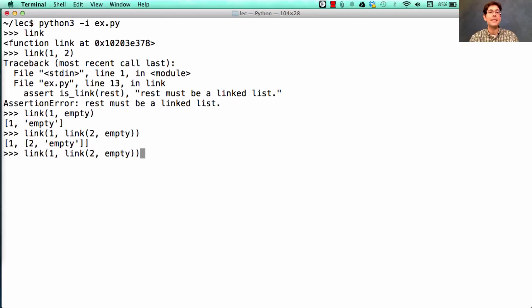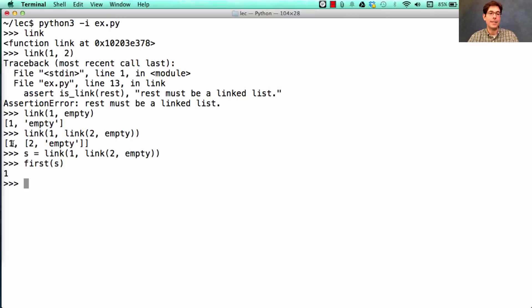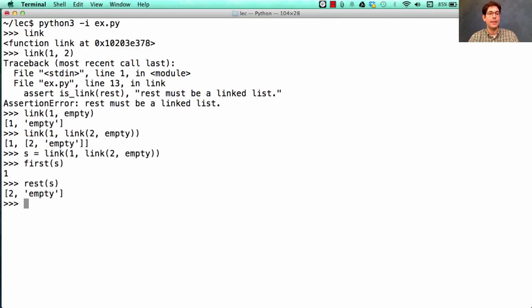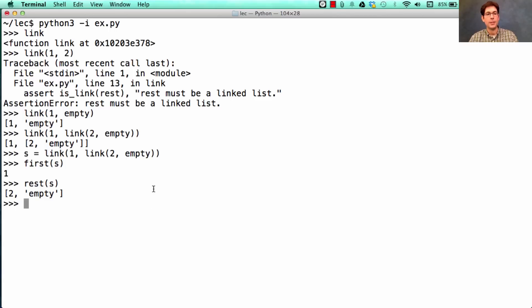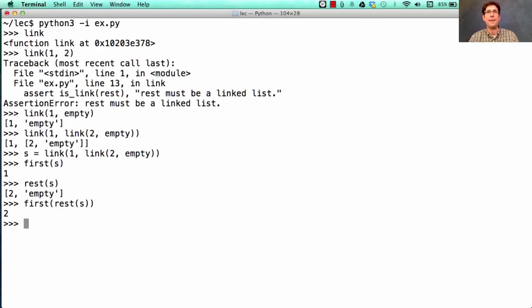Now, once I have this, I can give it a name, and I can get the first element. So the sequence is 1, 2. First element is 1. The rest is 2, and then followed by nothing else. So if I want to get that 2, I could ask for the first element of the rest of S, and that would give me the number 2.